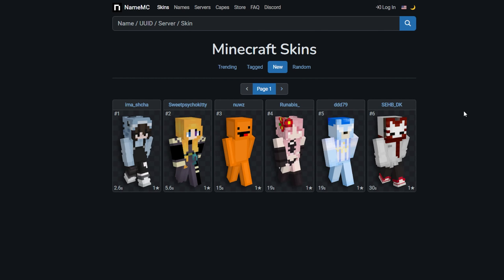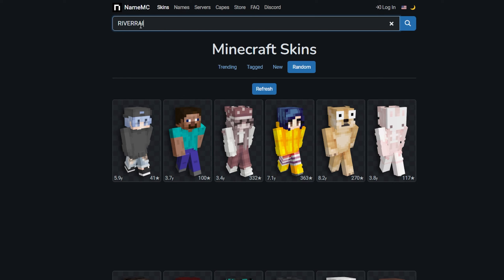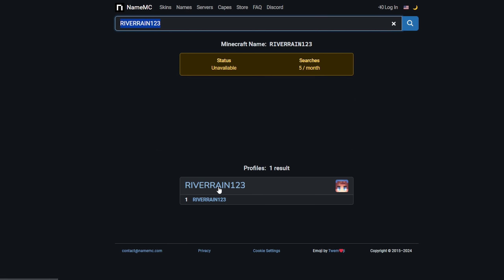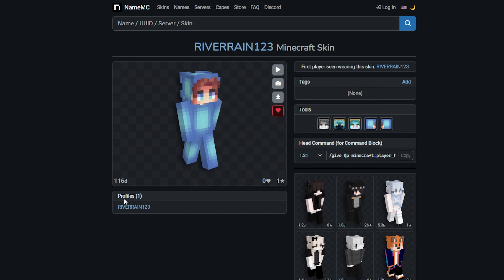If you want to see more, we can press the skins button right over here, and it's going to show you the top trending skins. We can also press the 'New' button to see all the new skins. There's also a random button, which is pretty cool. And if you want to get another player's skin, you can just type in their username. Like my Minecraft skin — just type in riverane123, and as you can see, we get the player right over here. Just click it and boom, the skin is available right there. Then we can press the download button just like that.